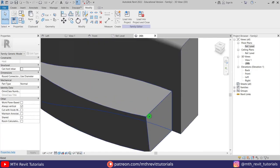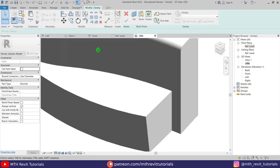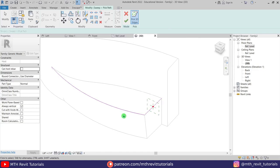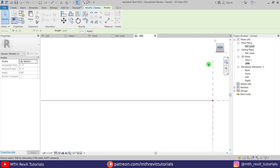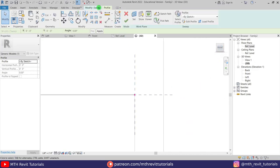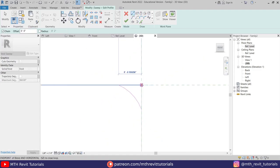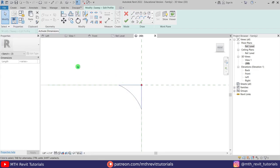If you zoom in you'll see we have sharp edges on this extrusion. To make smooth edges we can use Void Sweep. Let's go to Create, select Void Sweep from the dropdown, then select Pick Path and pick the edges here. I'll quickly change the visual style to Hidden Line so we can see these edges clearly. Now let's click Finish and go to the front view, create the profile — I'll copy this so we can use it with the other extrusion as well.